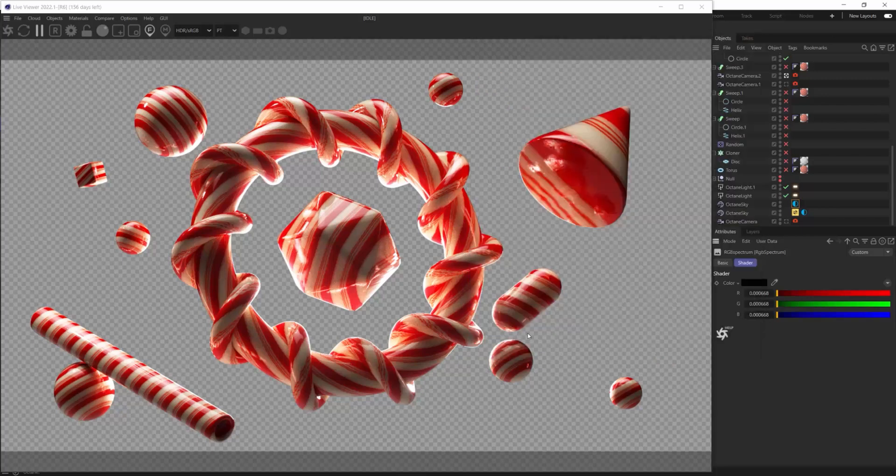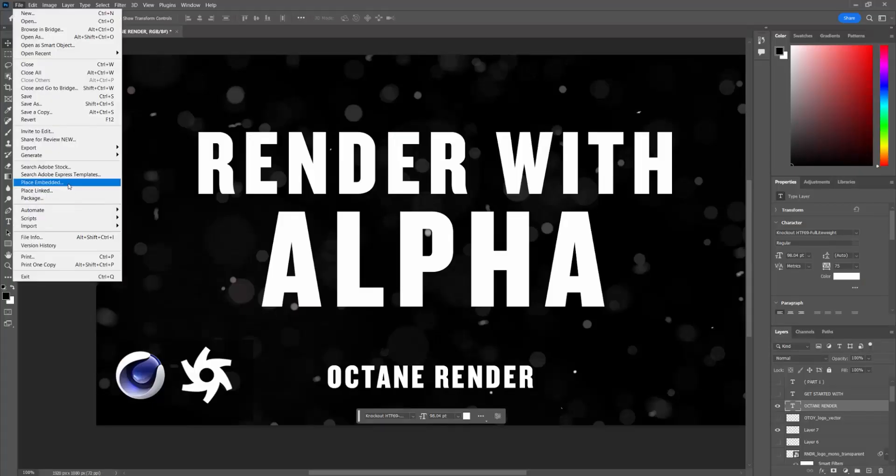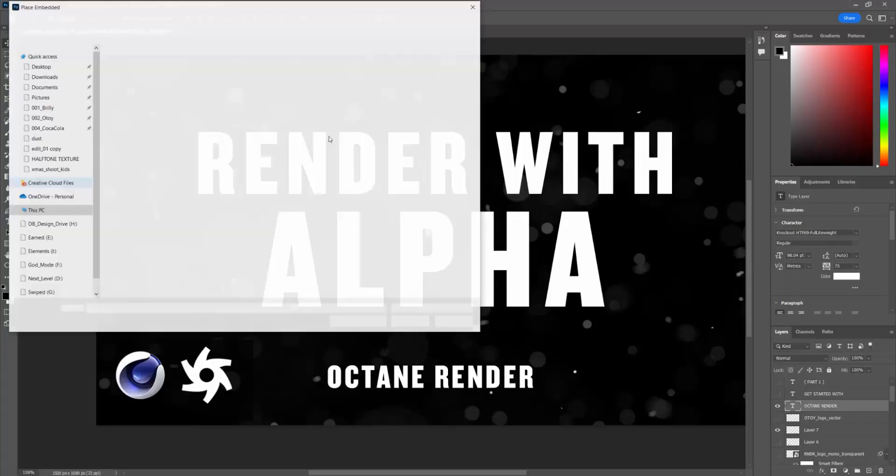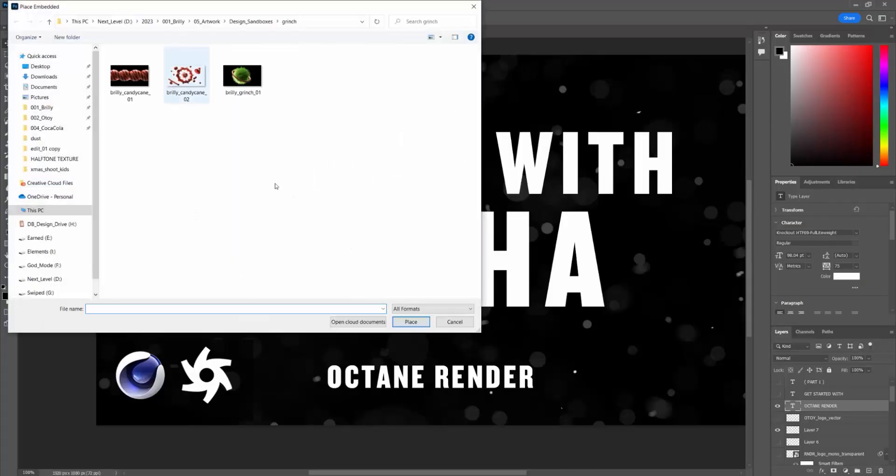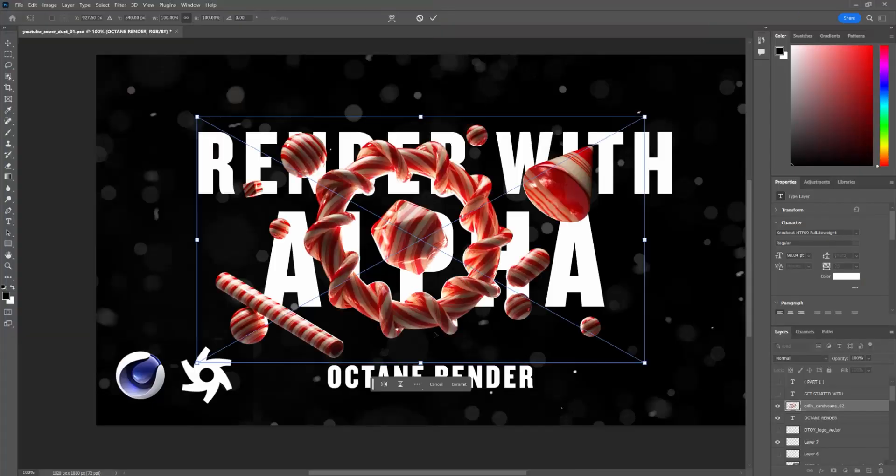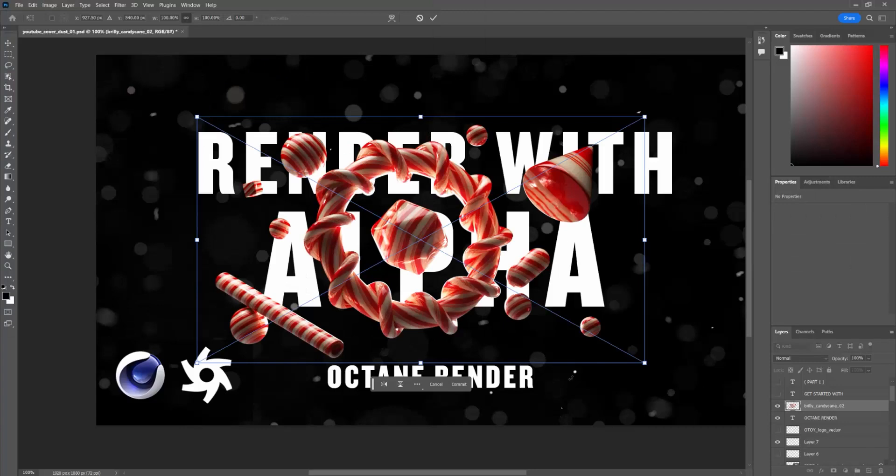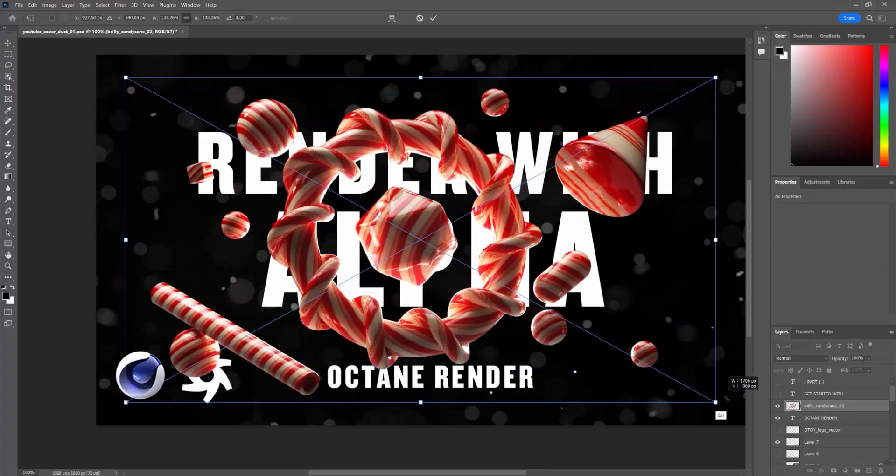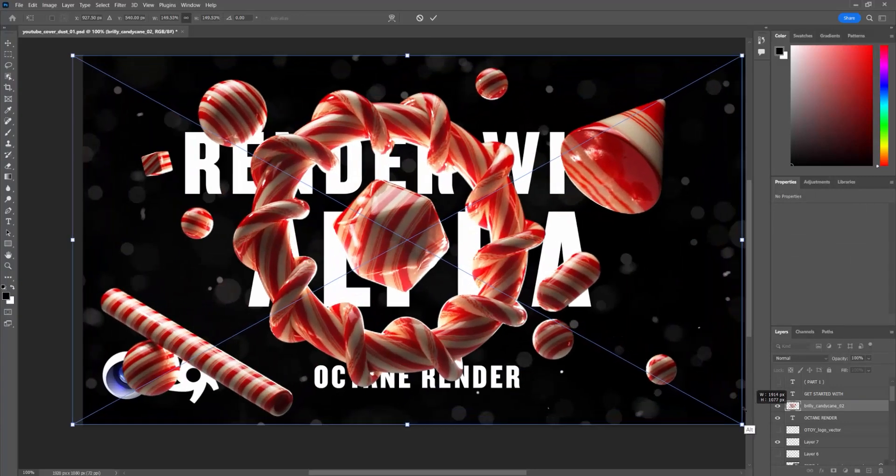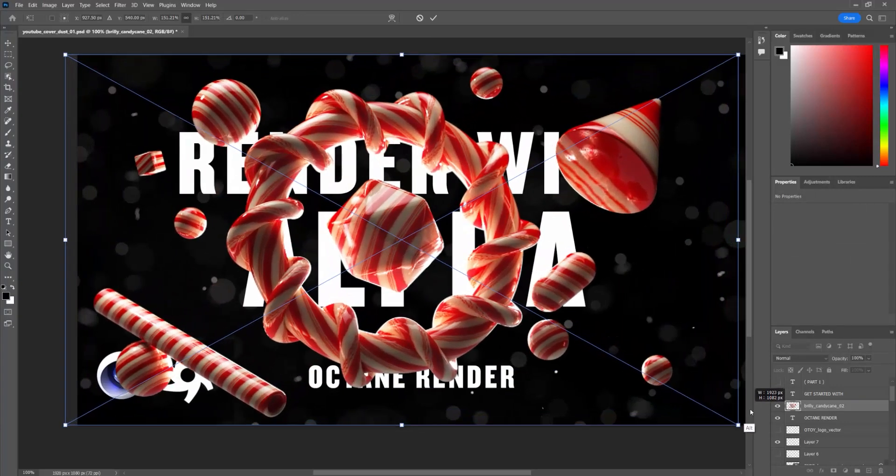So if we were to then import something like that into, let's say, Photoshop, you'll see we can take that render and place it in, and you can see it will render without that background locked into it anymore.